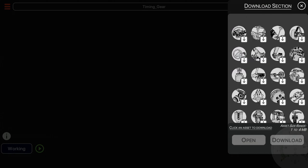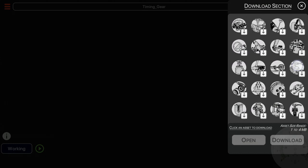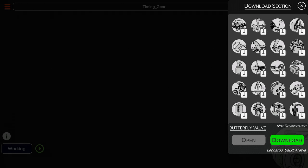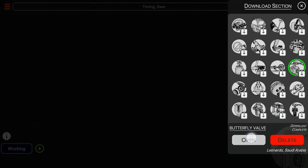Let us download this butterfly valve. Let the download finish and then click on open button.